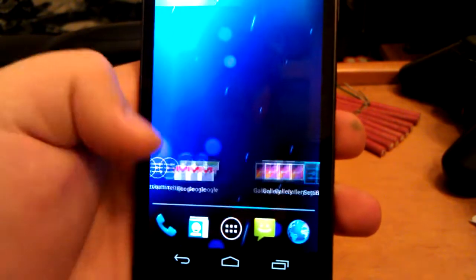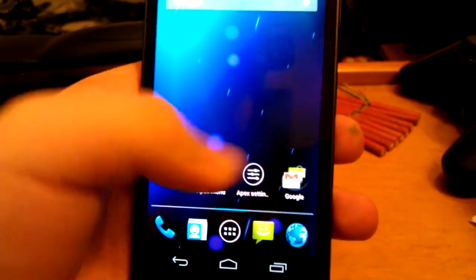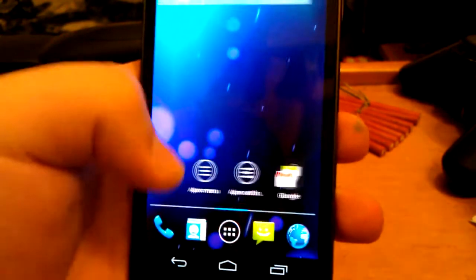And we have Apex Launcher, which is good because I love Apex Launcher. I bought the pro version because it was so awesome.